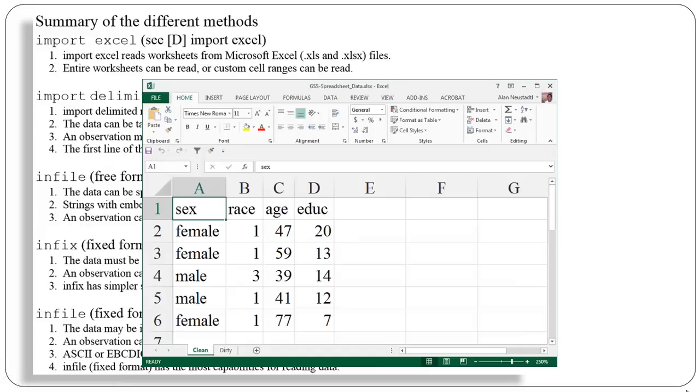Here's an Excel spreadsheet. Notice that I have six rows of information. The first row has variable names, and then the different columns have data in them. So we have sex, race, age, and education. Stata can easily import spreadsheets in this kind of format that are very simply done. If your data is more complicated, like a lot of the data you can find on the internet, there's a lot more options you can use to bring that data into Stata.